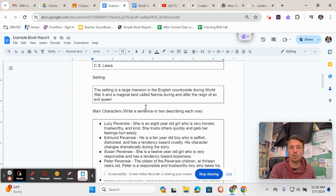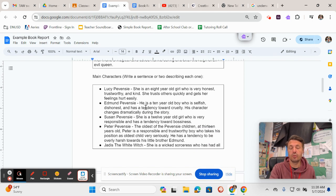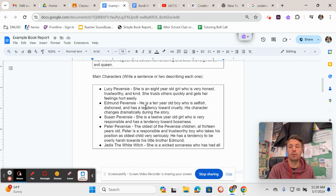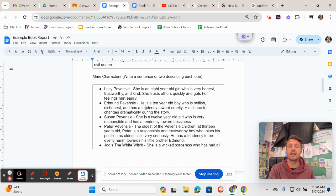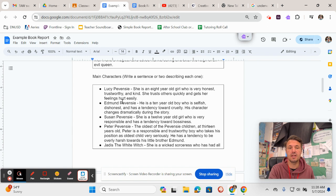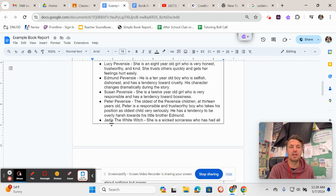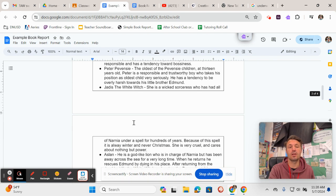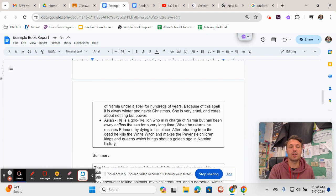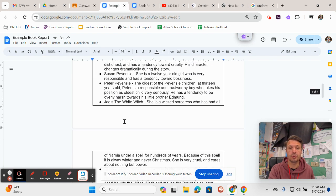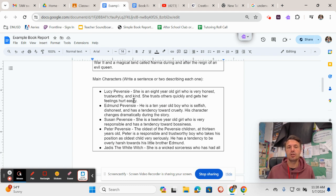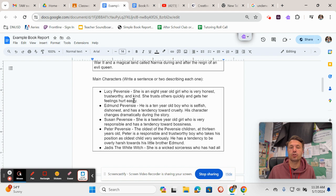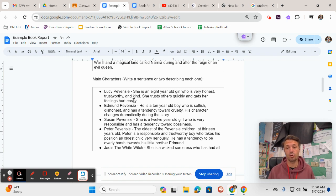here with The Lion, the Witch, and the Wardrobe, I wrote the names and a character description for all of the main characters in the story. So I did one for Lucy Pevensie, Edmund Pevensie, Susan Pevensie, Peter Pevensie, and Jadis the White Witch, and also Aslan. Now I'll just read you the first one here, Lucy Pevensie. She is an eight-year-old girl who is very honest, trustworthy, and kind. She trusts others quickly and gets her feelings hurt easily.